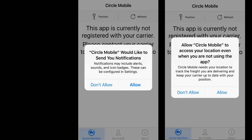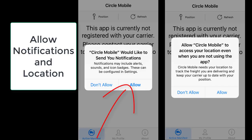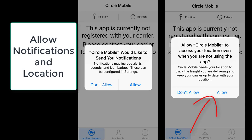When they first open the app, it will ask them two questions. They should allow Circle Mobile to send notifications to them. They should also allow Circle Mobile to access their location even when they are not using the app.